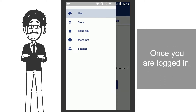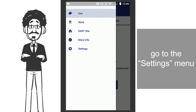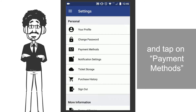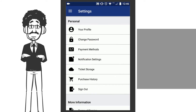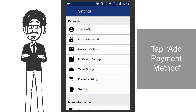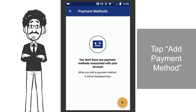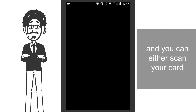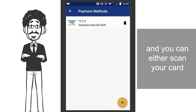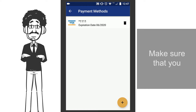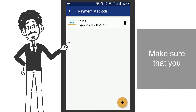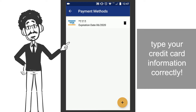Once you are logged in, go to the Settings menu and tap on Payment Methods. Tap Add Payment Method, or the plus icon, and you can either scan your card or manually type in the card information. Make sure that you type your credit card information correctly.